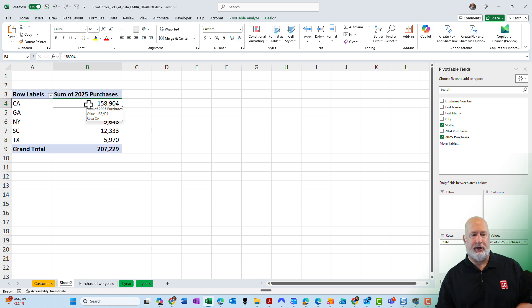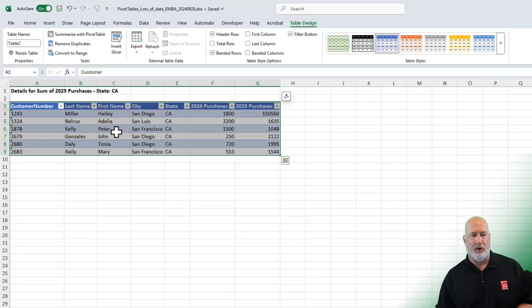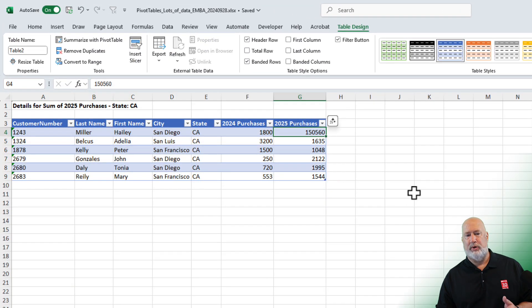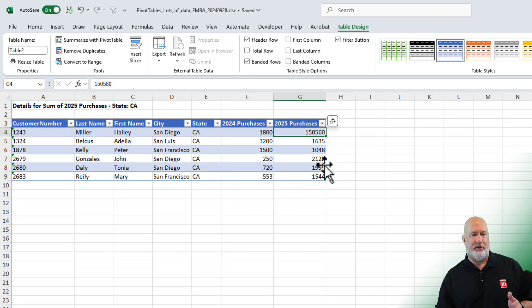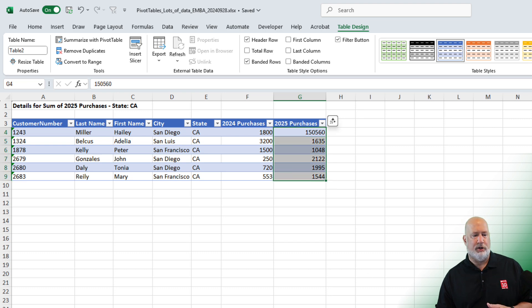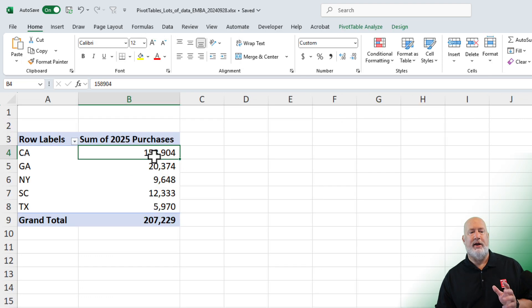Let's test to make sure it really worked. I'm going to double click on cell B four. There is 155,560. There are my California numbers right there. Perfect. All good. Great feature.